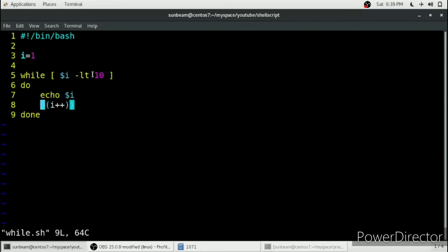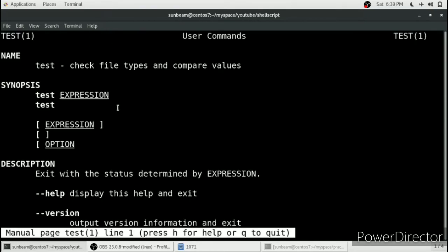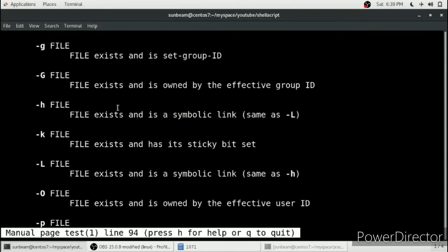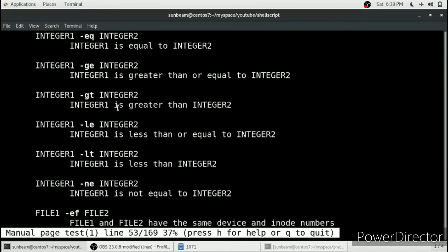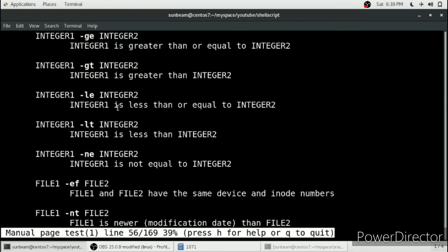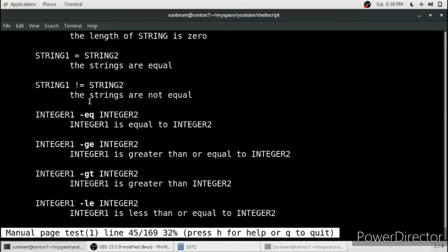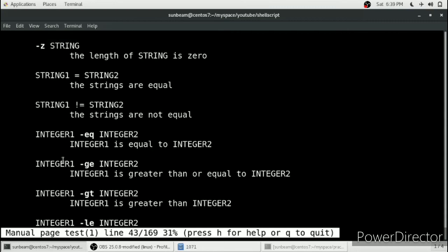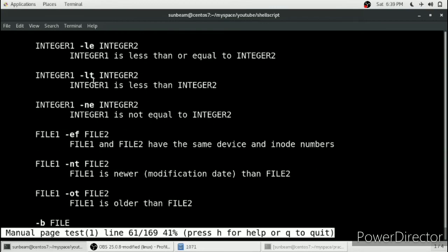You must have wondered where this '-lt' came from. It comes from the 'test' command — you can check it with 'man test'. There are many tests for various data types such as strings, integers, and more. I used '-lt', which checks if integer 1 is less than integer 2.